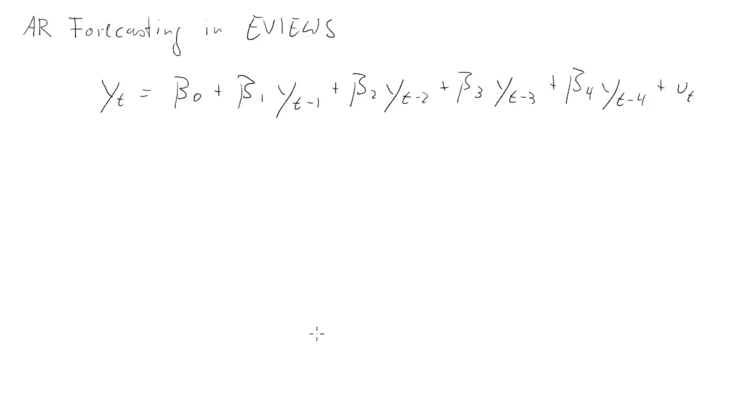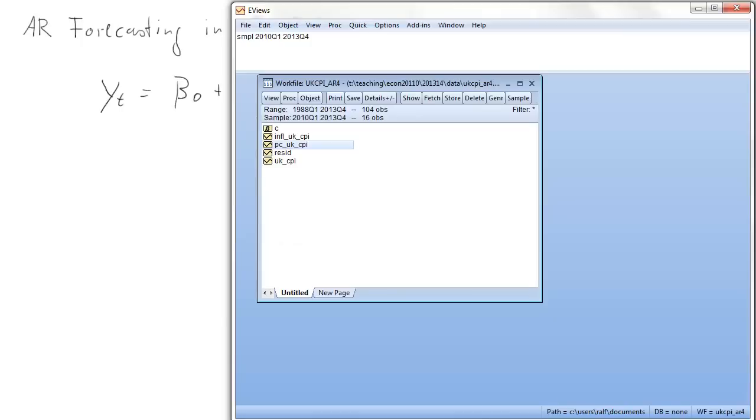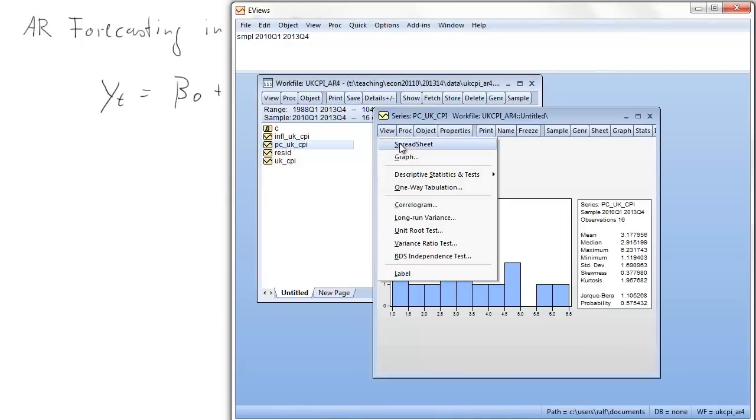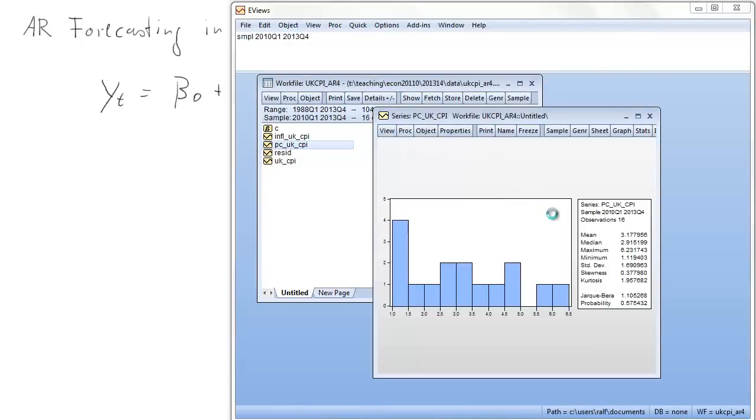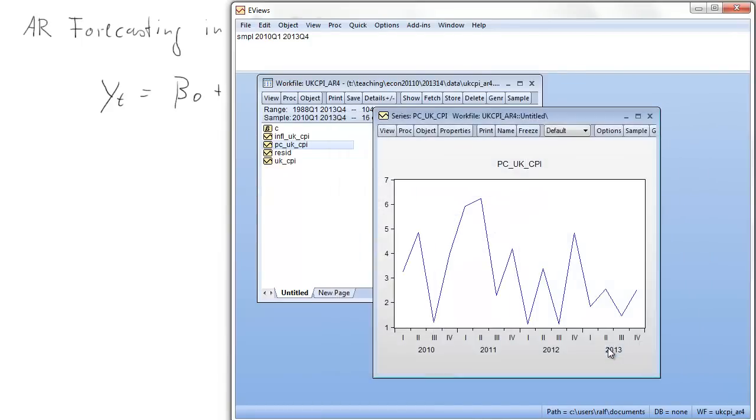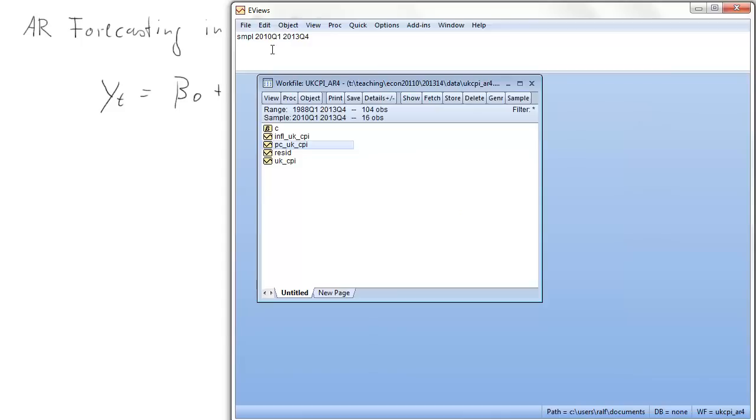Now let's look at an eViews file. Here we have a number of time series. The one we're going to look at is our inflation series. Let's just have a look at the time series, that's just the last few years. Actually I had restricted the sample, so I will just look at the full sample.